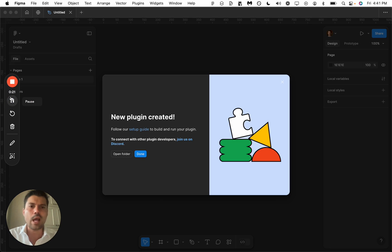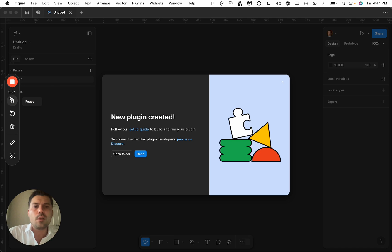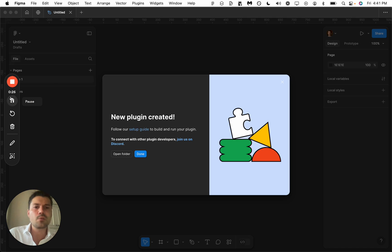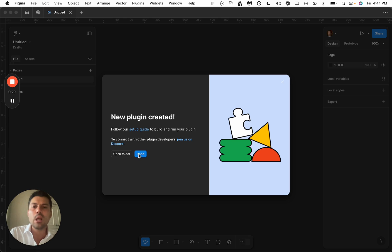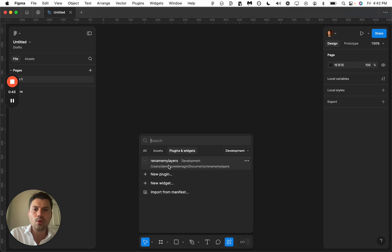It's going to ask you to save this on your computer. This is going to be a folder containing the necessary code base. We're going to click done.